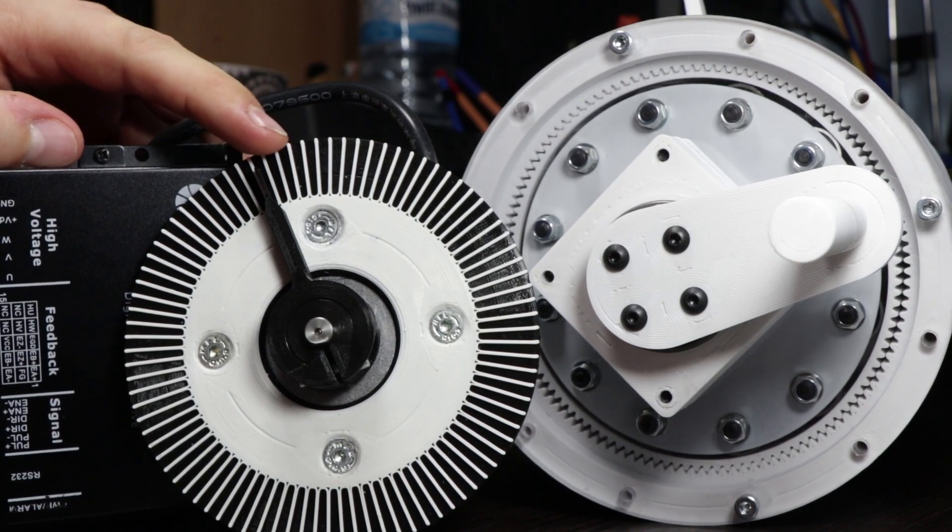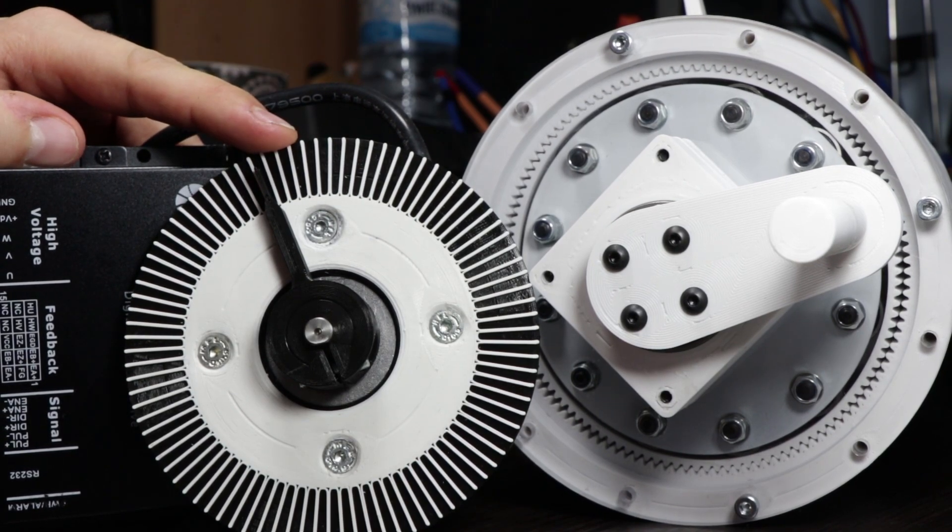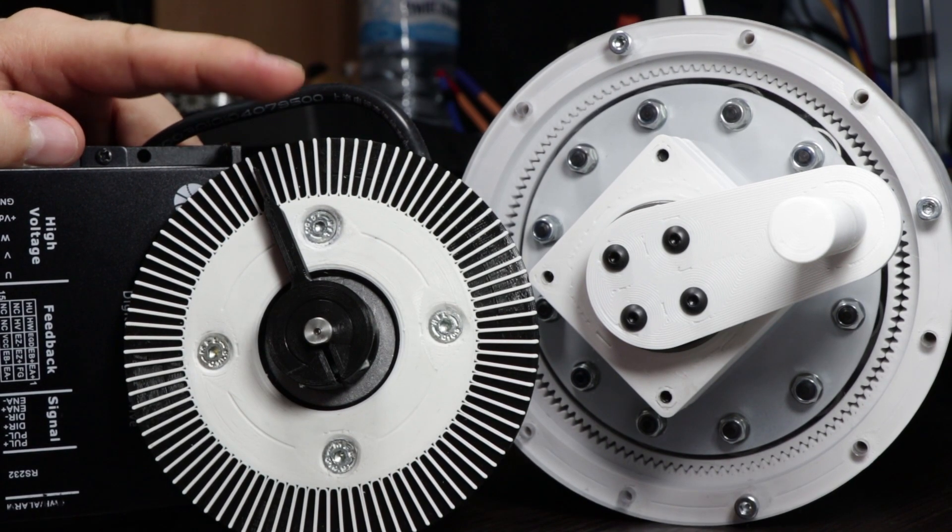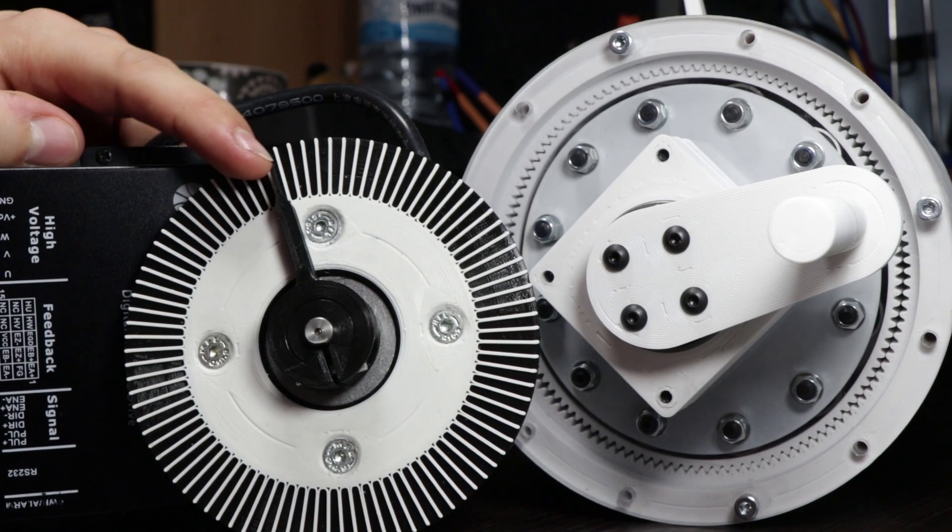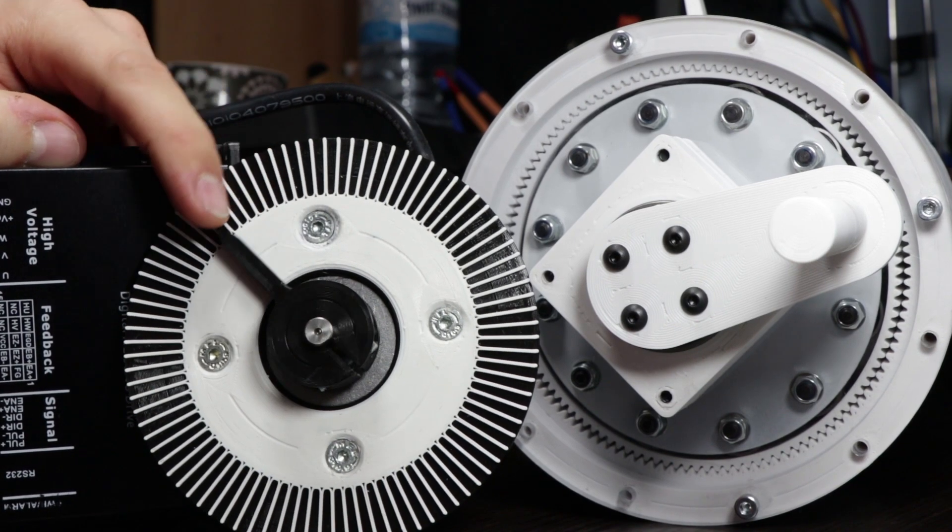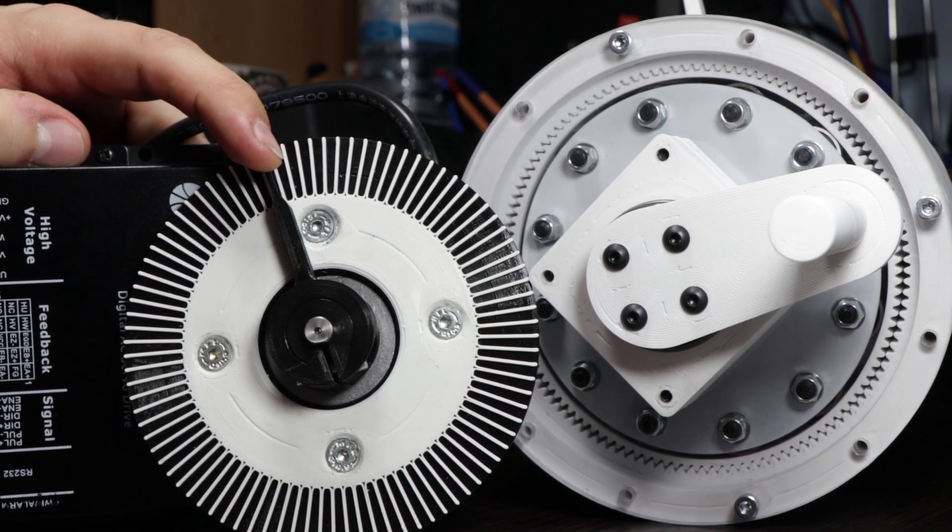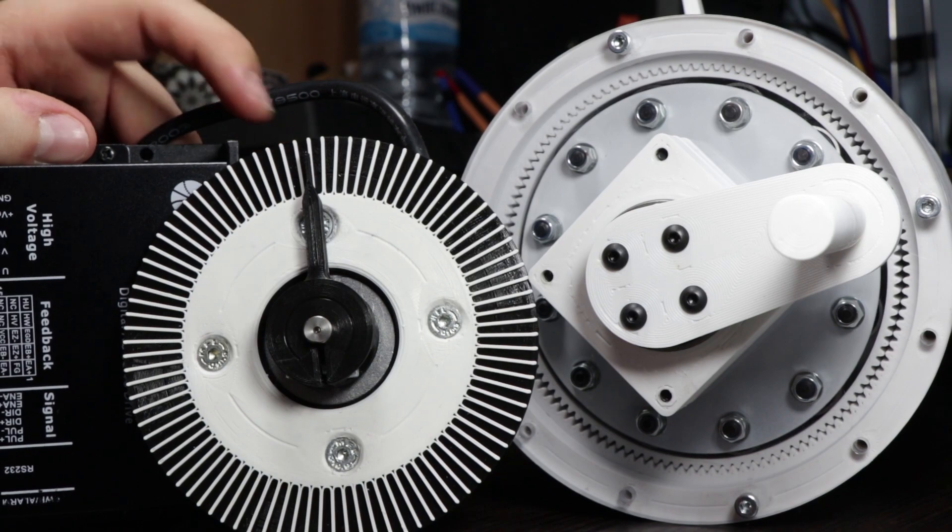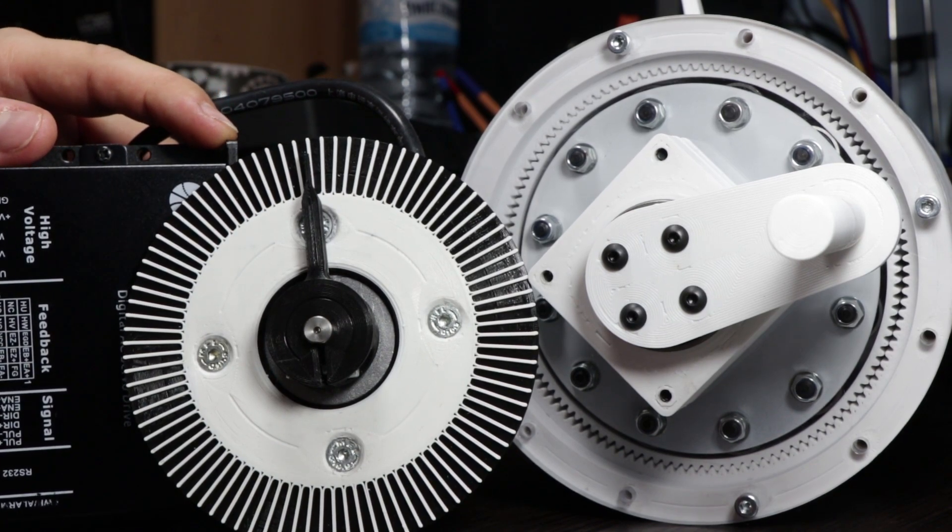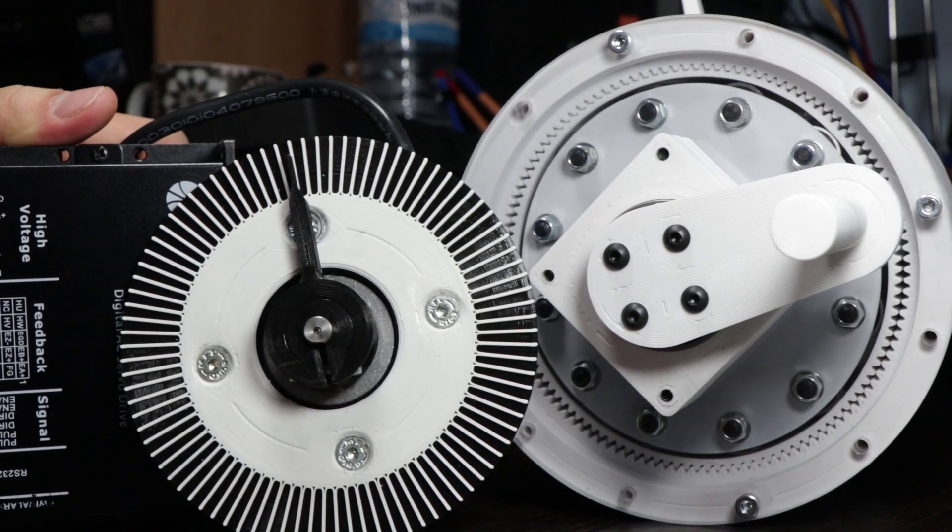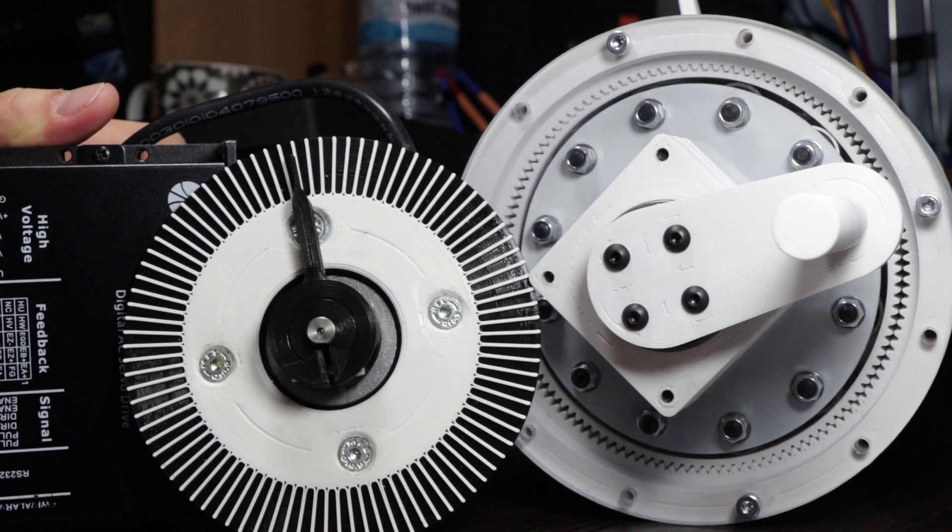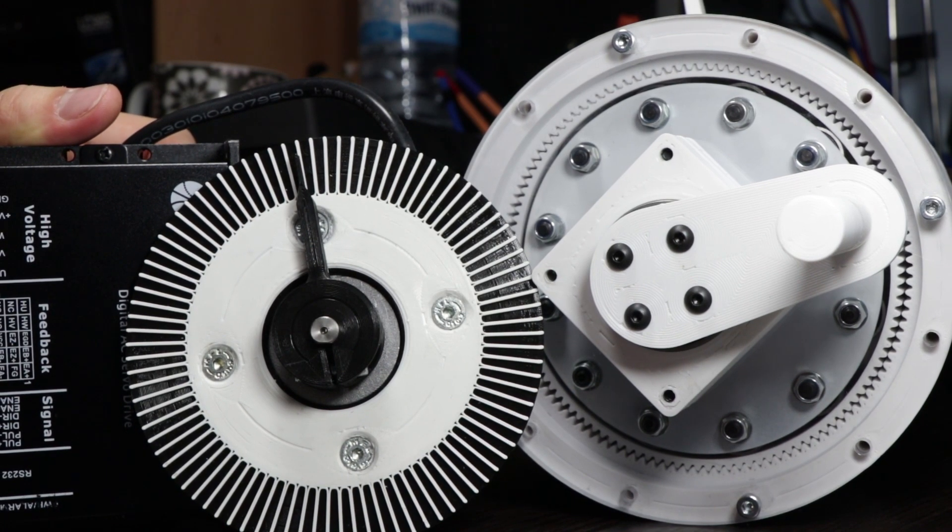It would be nice to use those in 3D printers as they are really quiet, every move not depending on the speed. Really quiet comparing to stepper motors. Maybe in the future videos you will see some connection of those two.